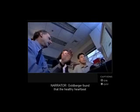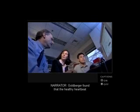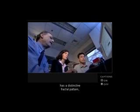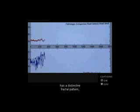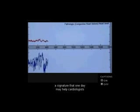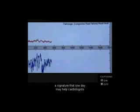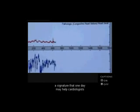Goldberger found that the healthy heartbeat has a distinctive fractal pattern, a signature that one day may help cardiologists spot heart problems sooner.